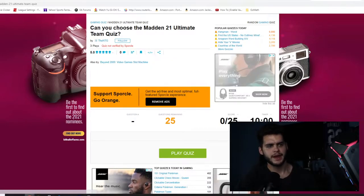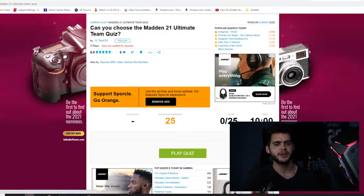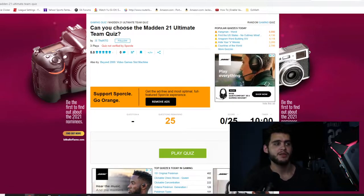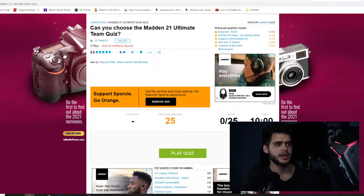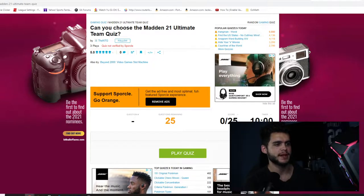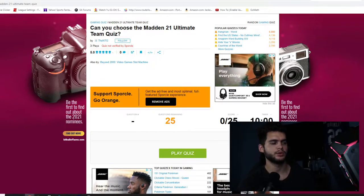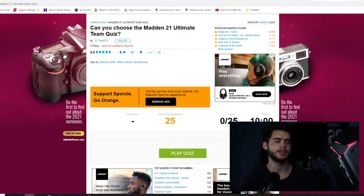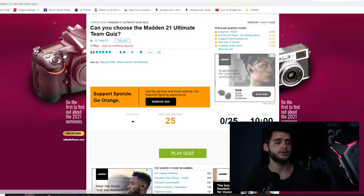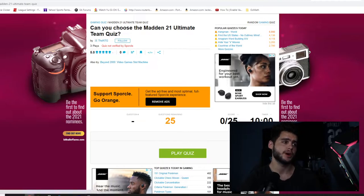What's going on everybody, it's Portal back with another Madden Ultimate Team video. Today we're going to be doing the Can You Choose the Madden 21 Ultimate Team quiz. This gaming quiz for Madden 21 was created by NTG Capital.